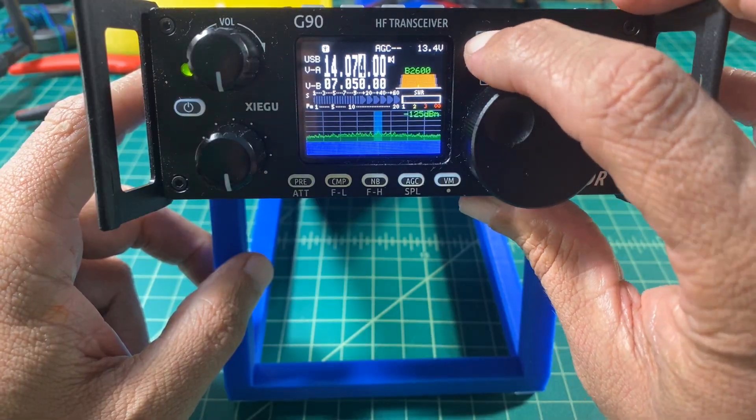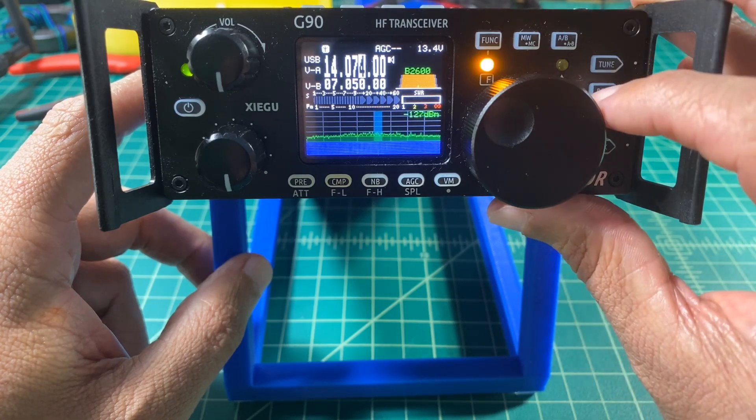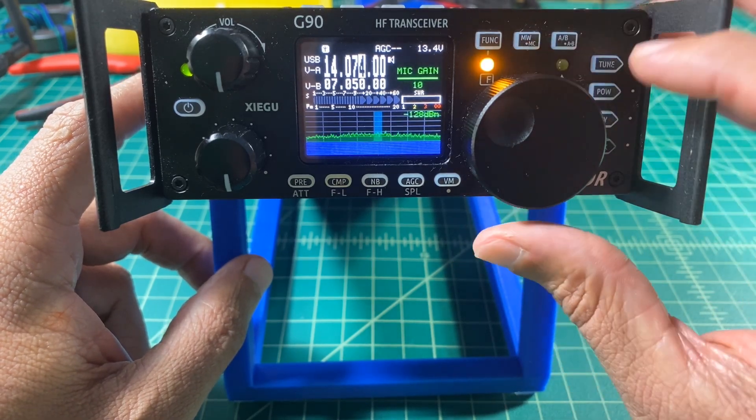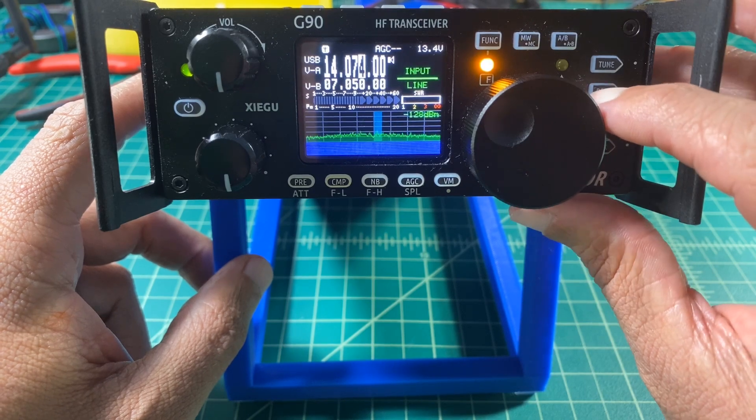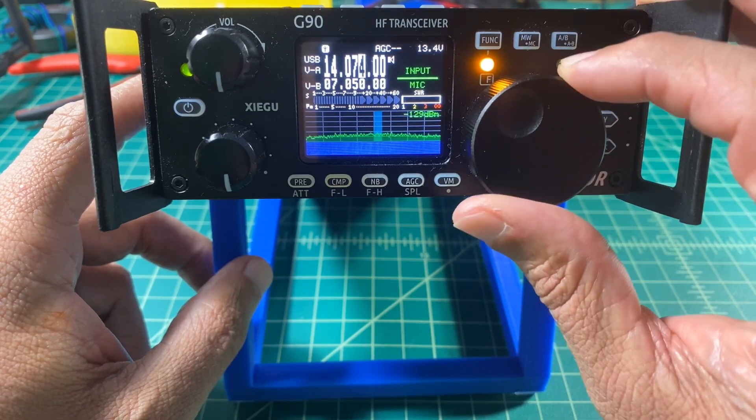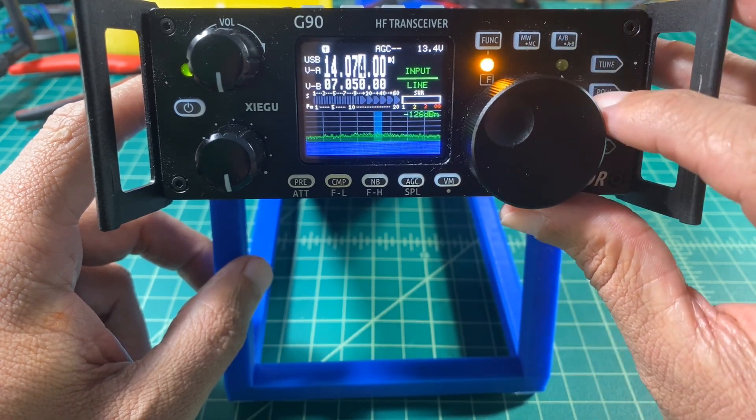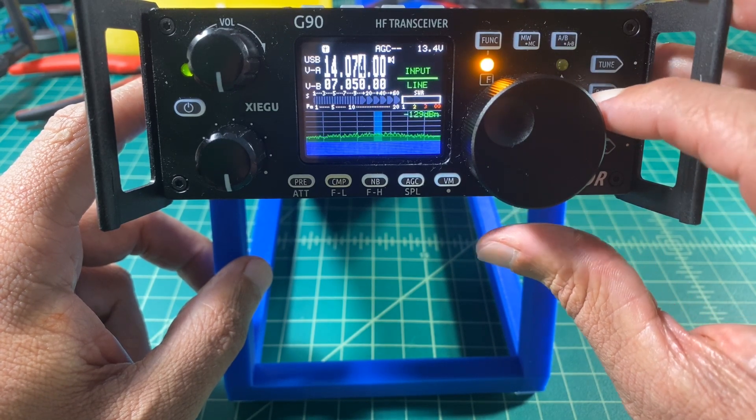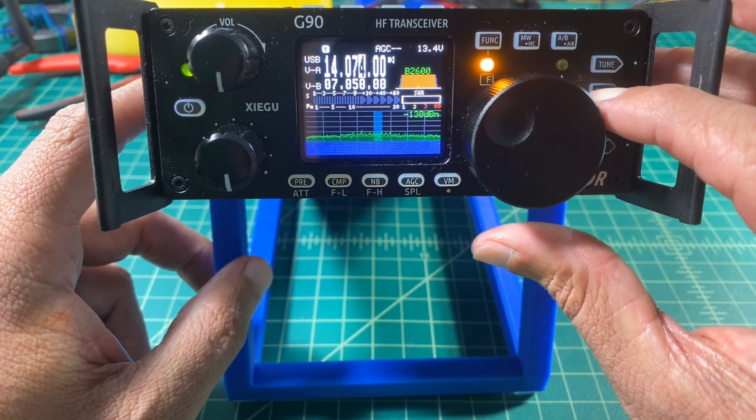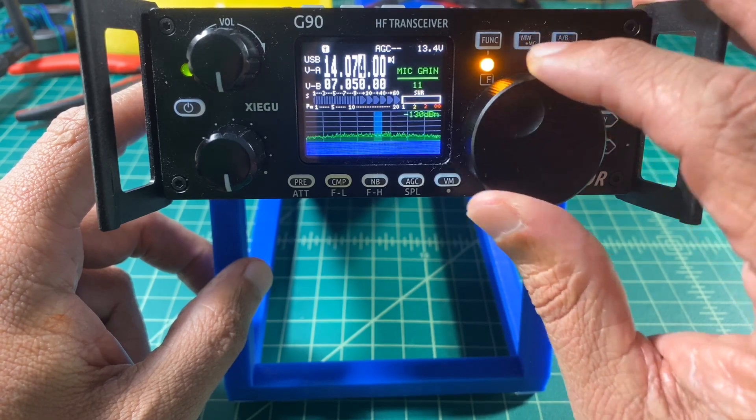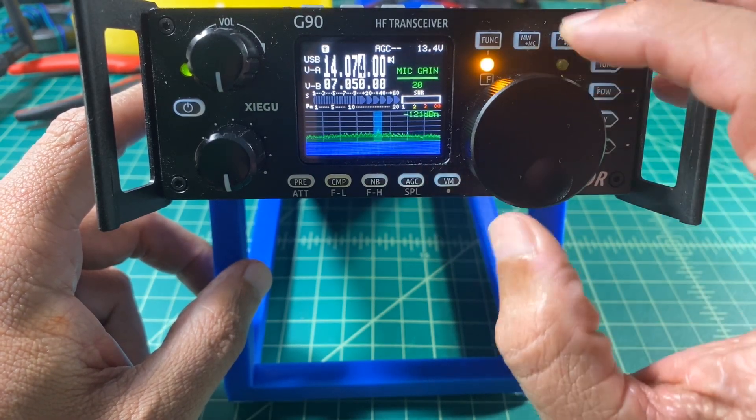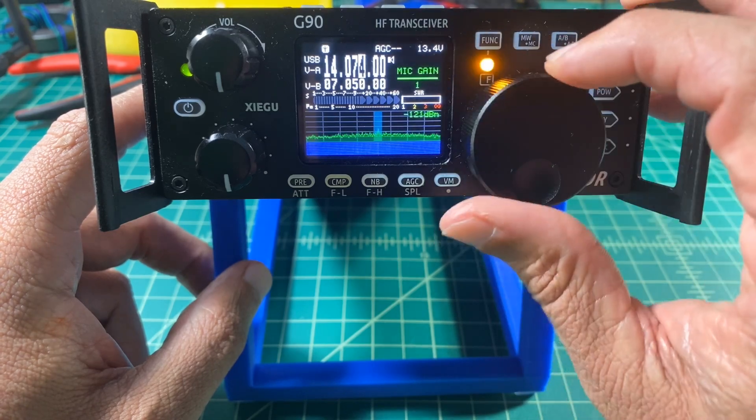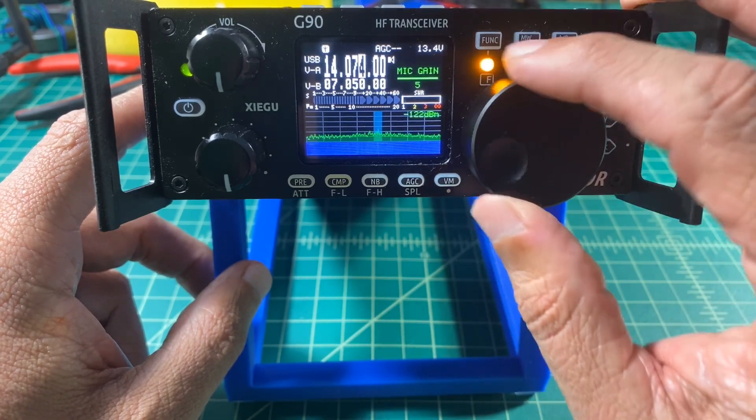The next thing we want to do is we want to set our AUX IN to LINE. And we do this by pressing the FUNCTION button and then POW. I can use the PO button to toggle between input and gain. So I want to make sure that my input is set to LINE and I set my gain to 10. The gain goes from 0 to 20.